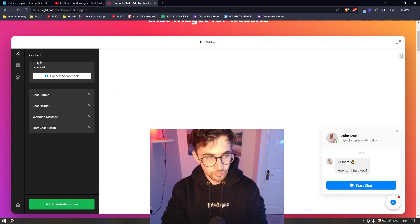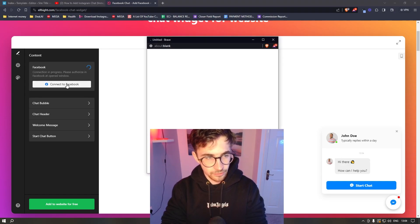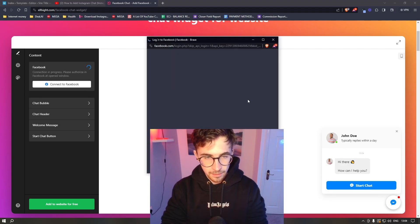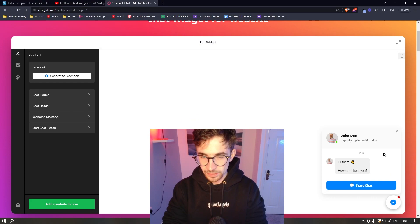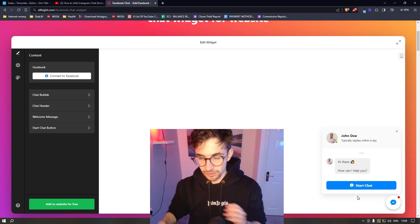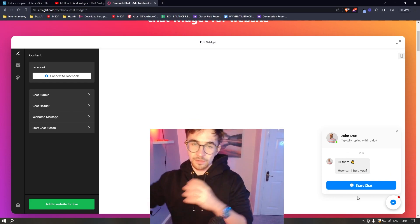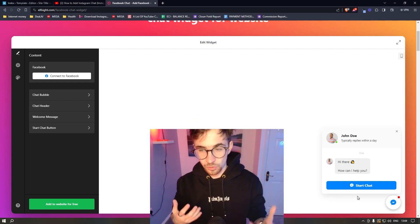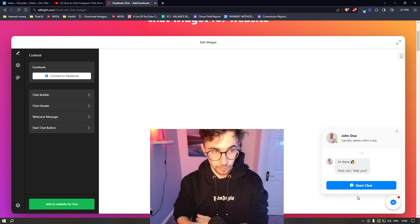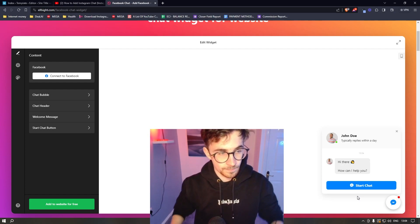And then super important right here is that you click and you sign in to your Facebook account. So that whenever somebody sends you a message, that actually goes to you and then you can respond to that message.